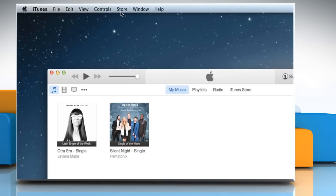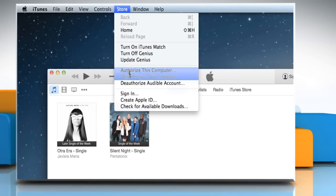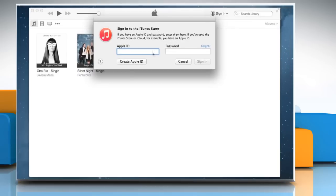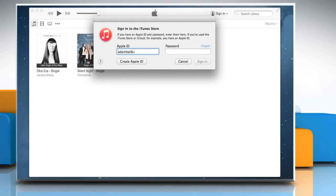Click on the Store menu and then click on Sign in. Enter your Apple ID and password and then click on Sign in.